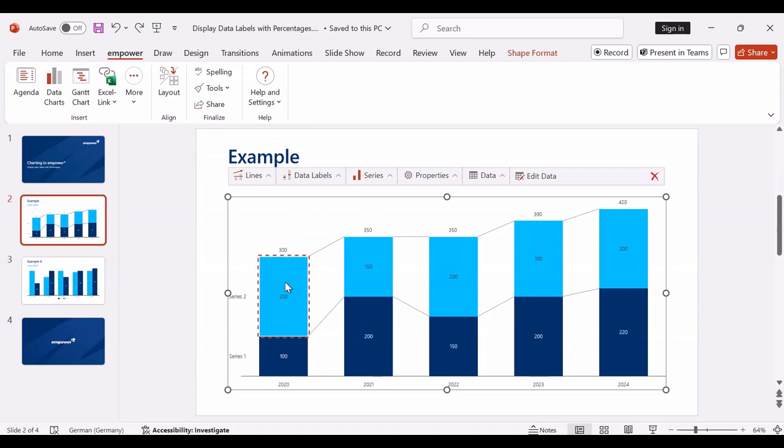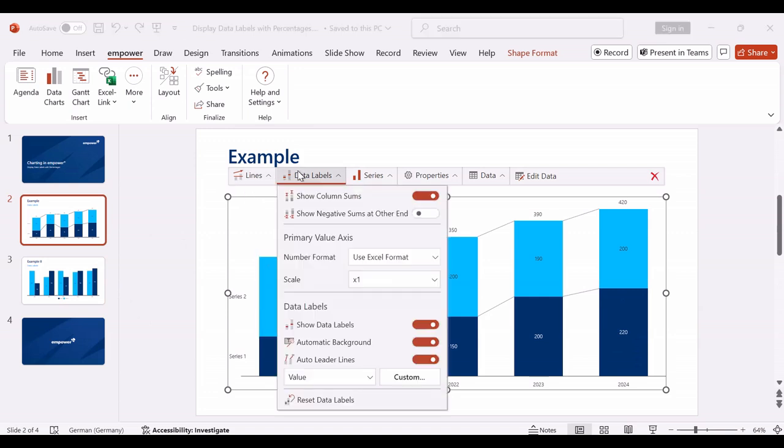Basically, you have two options to adjust the data labels. If you navigate to the data labels menu in the action bar above the selected chart, you can make global settings for the data labels in the entire chart.